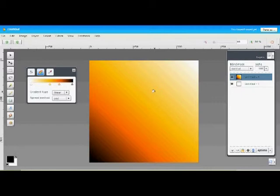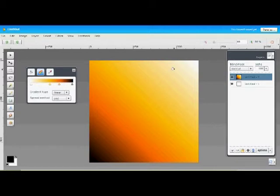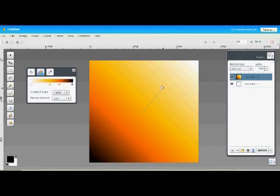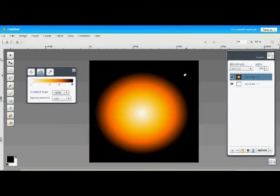What we've drawn here is a linear gradient, meaning that the colors transition in one direction starting from your beginning color to your end color, transitioning through all the intermediate colors. Aviary has a different type of gradient called a radial gradient, and it's added to the canvas the same way.